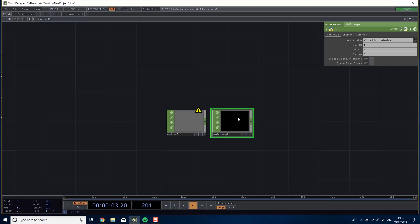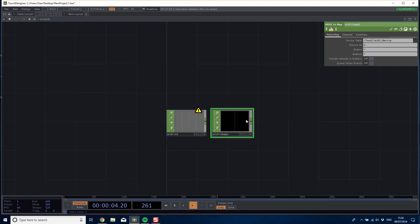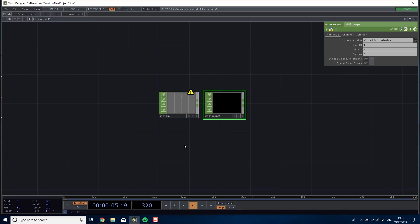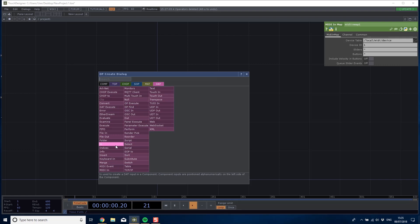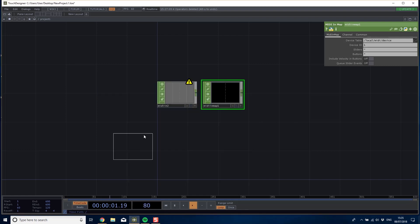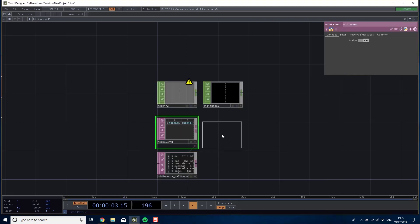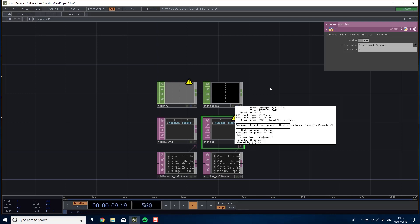Even though I've got the pad plugged in and ready to go, if I bring in both a MIDI in chop or a DAT MIDI event, nothing happens. If I click buttons you can see there are no values coming in.